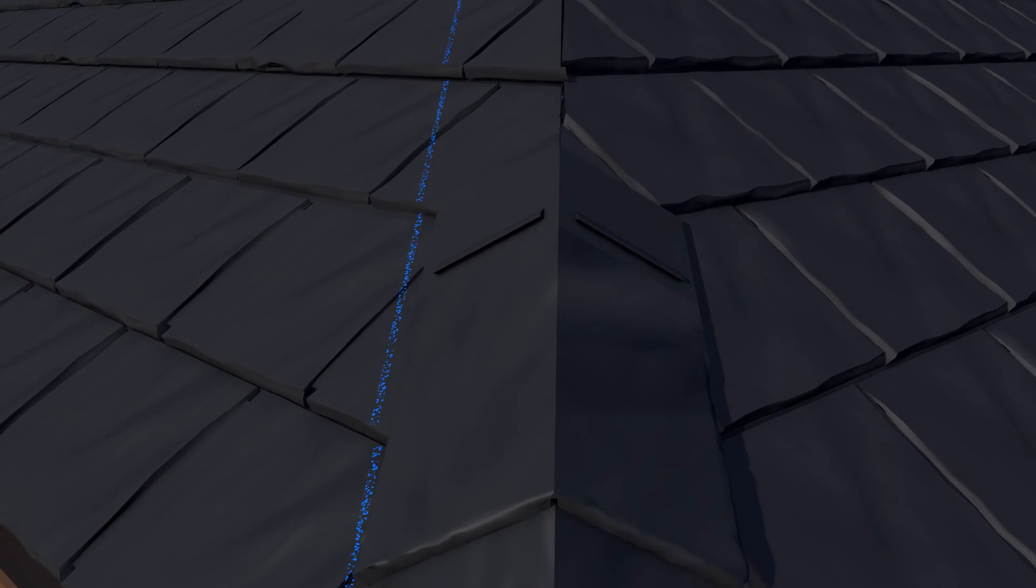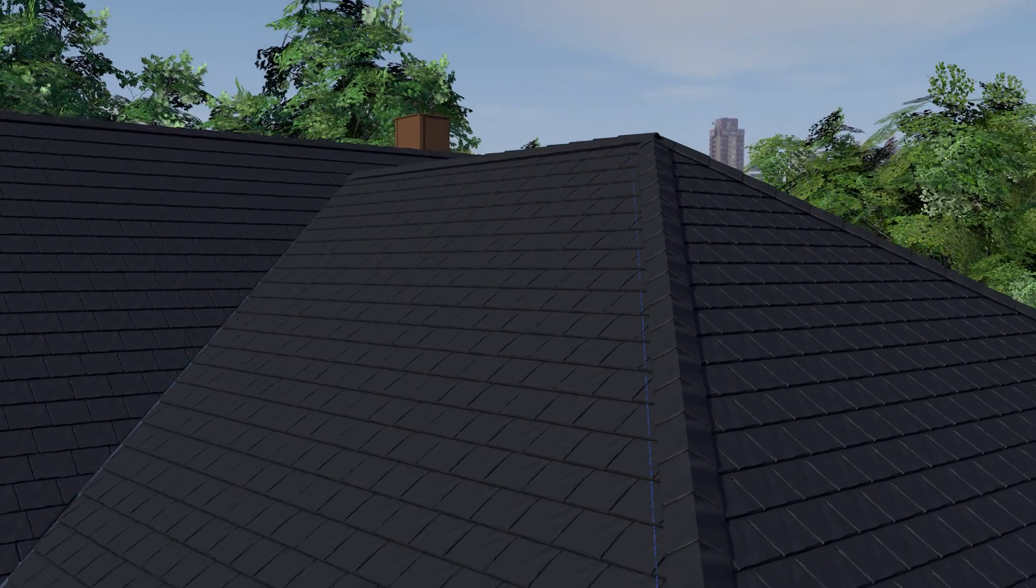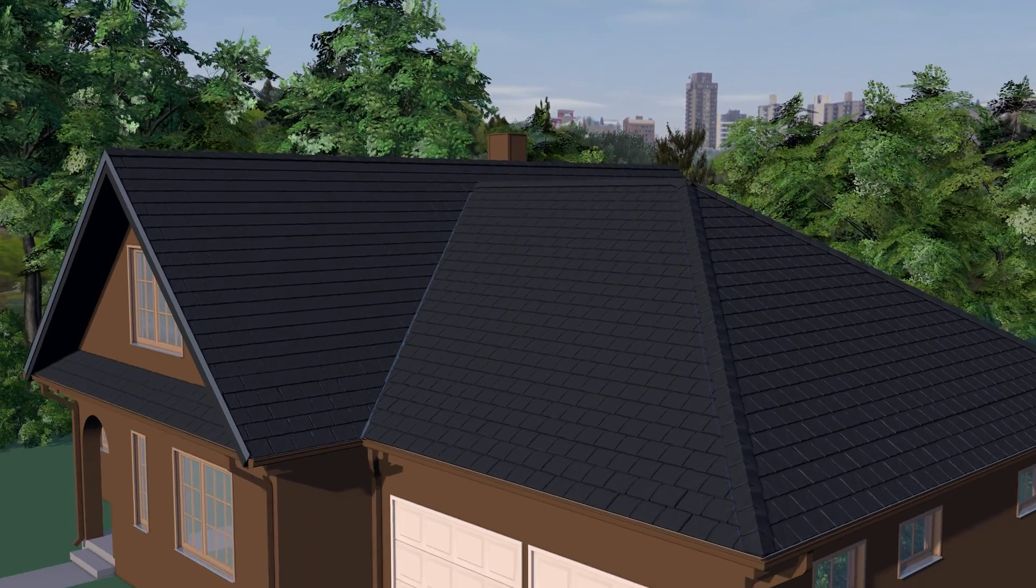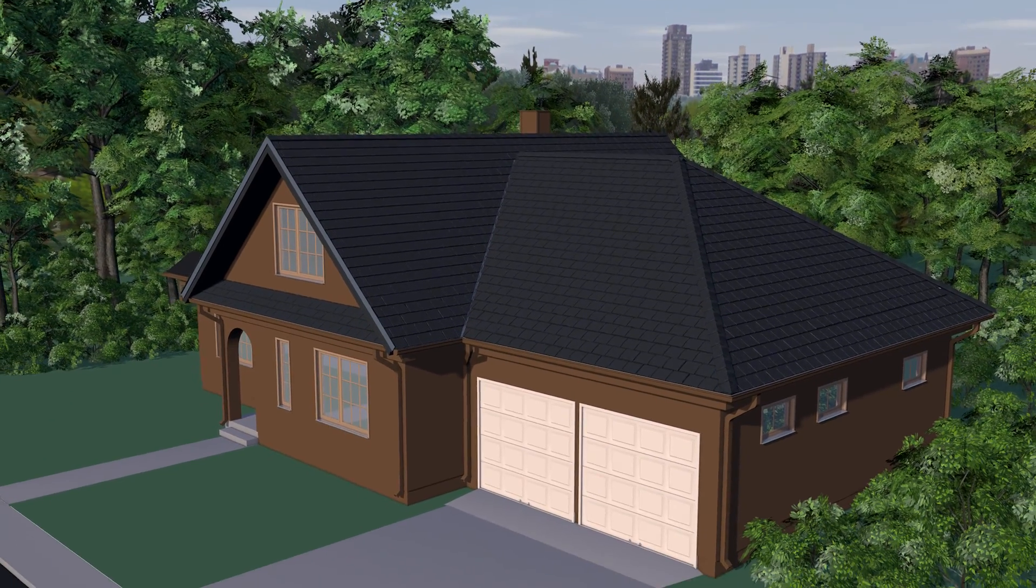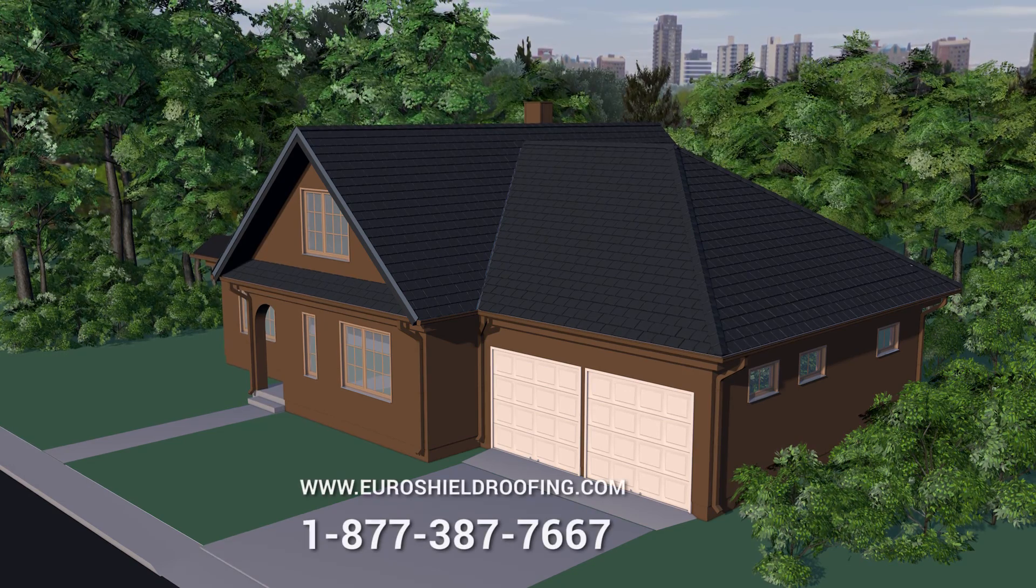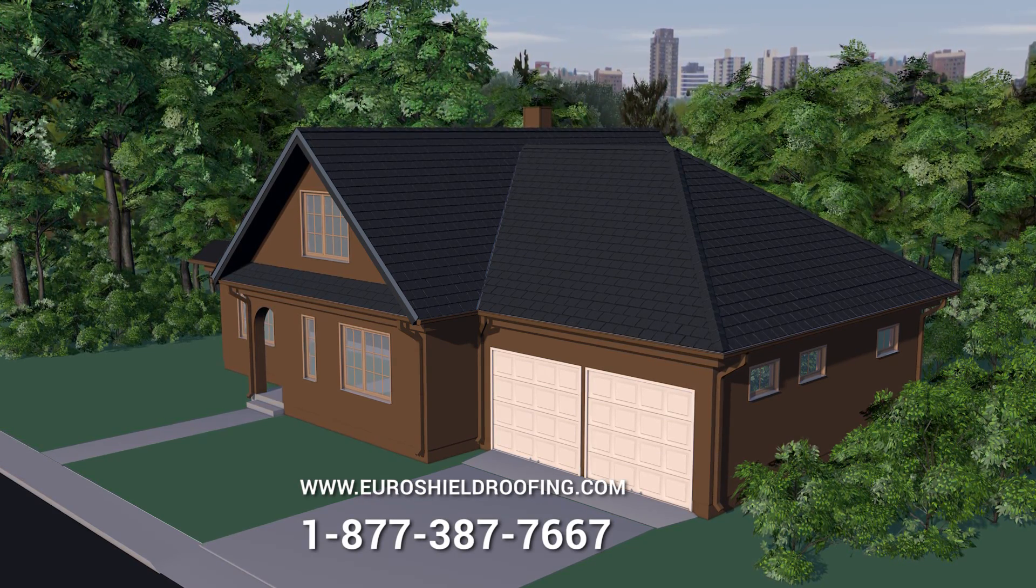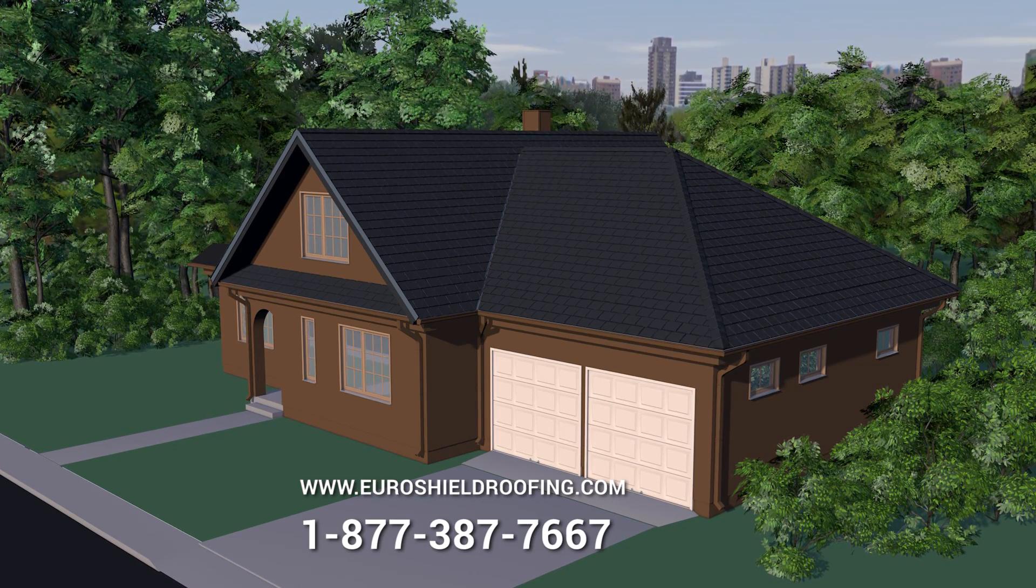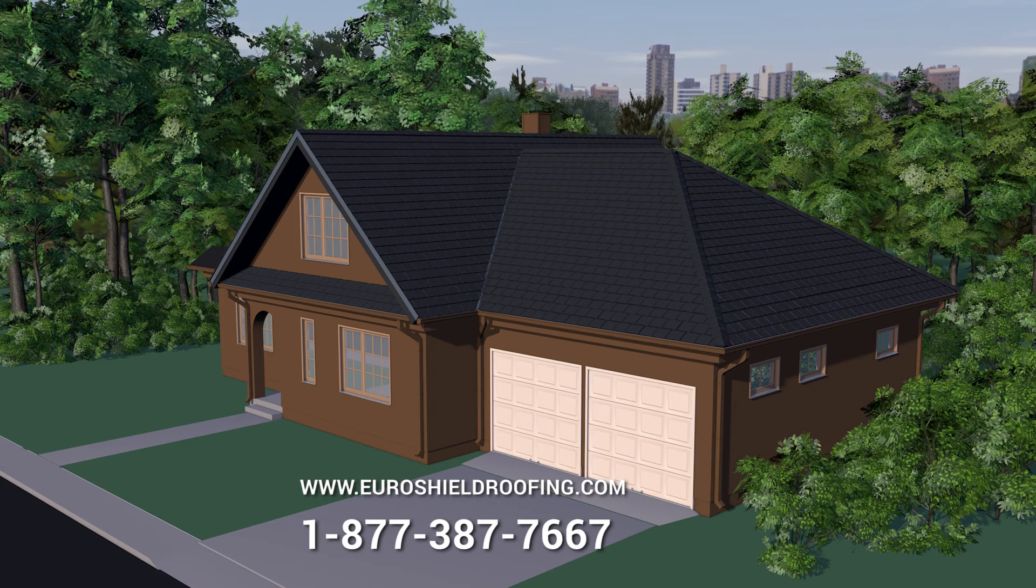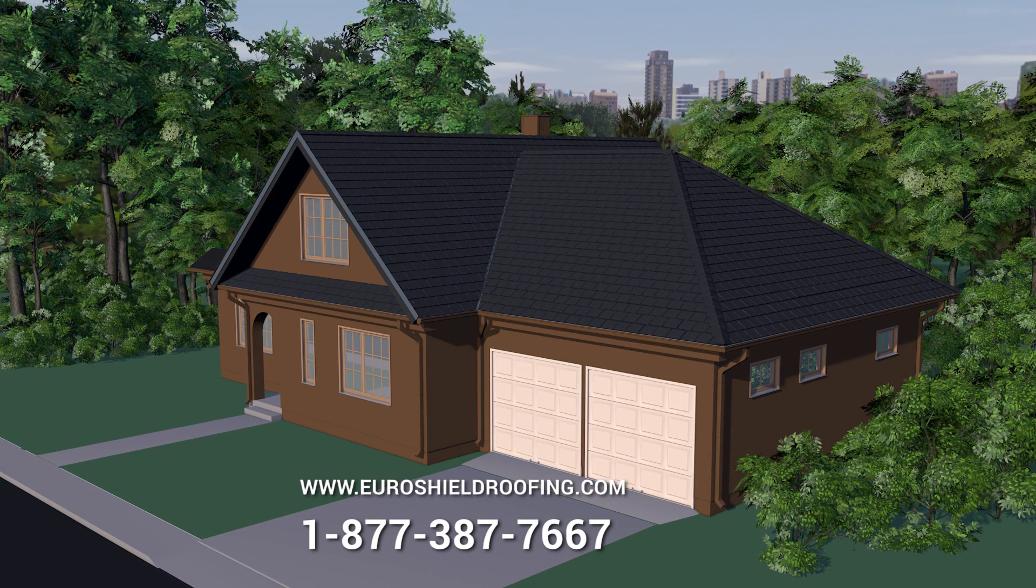Continue up the roof making sure to keep the caps in a straight line. This concludes the installation video for Euroslate and Euroshake. Thank you for watching. Please download and read the Euroslate Euroshake installation guide found at Euroshieldroofing.com for complete detailed step-by-step instructions. Always follow the layout pattern found at the back of this guide for the mold number marked on the front of the panel for the best installation results.